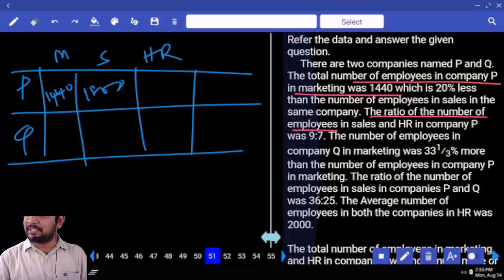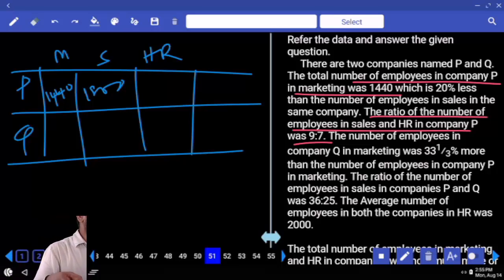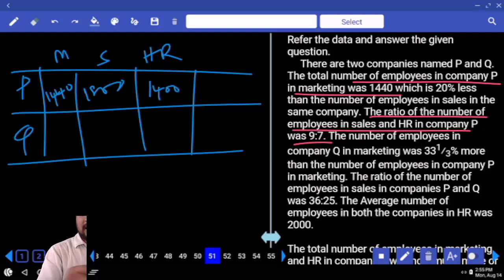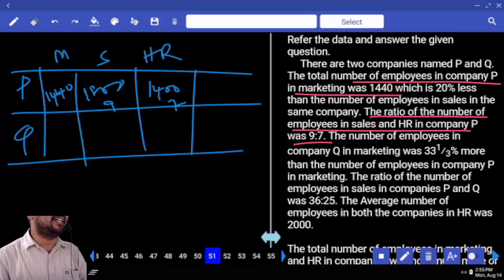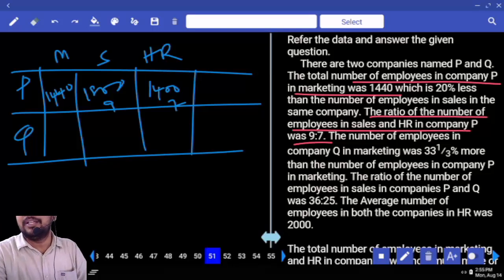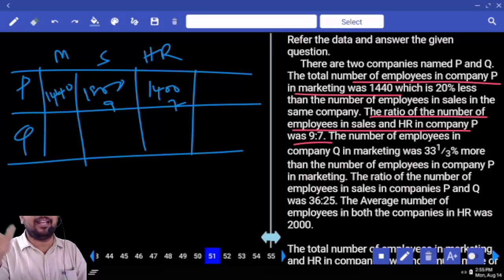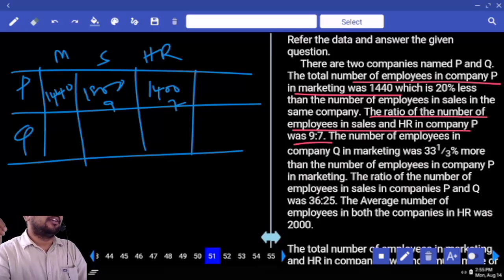The ratio of the number of employees in sales and HR in company P is 9 is to 7. Therefore sales is 9 parts. 9 parts is 1800, each part is 200, 7 parts is 1400. Are you clear? This is 9 parts, this is 7 parts. Fast: count all the case-let data. 1 minute drafts. Are you clear?